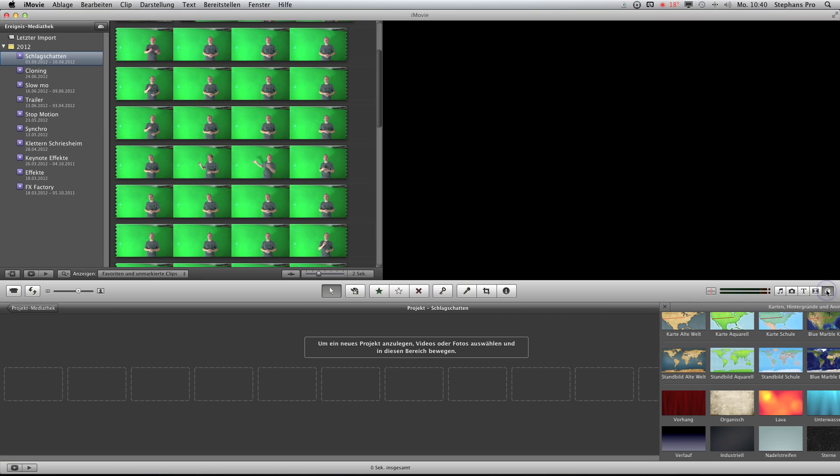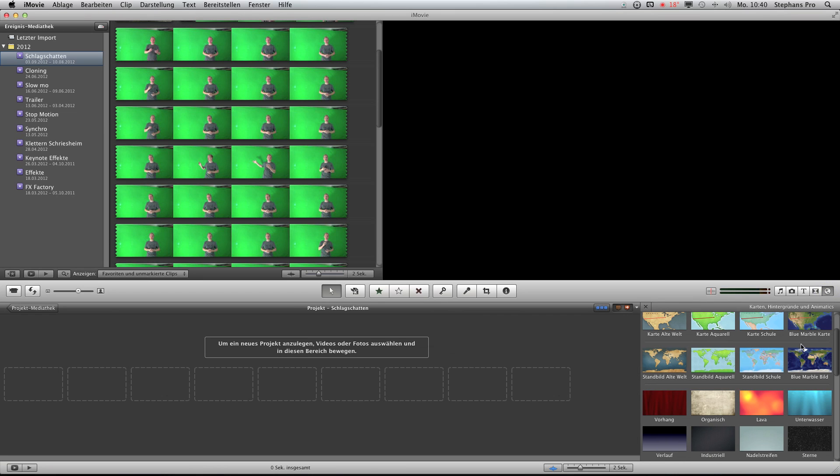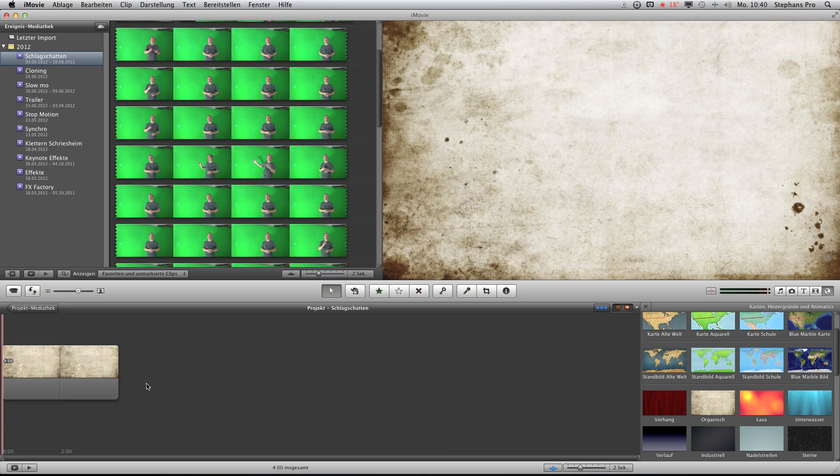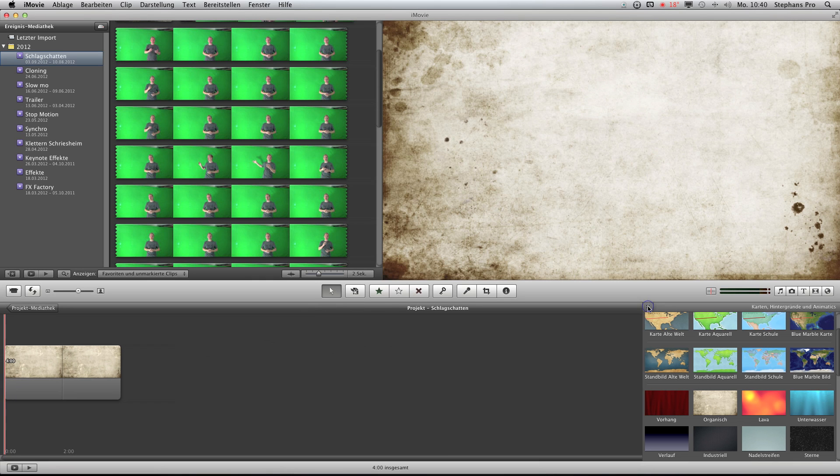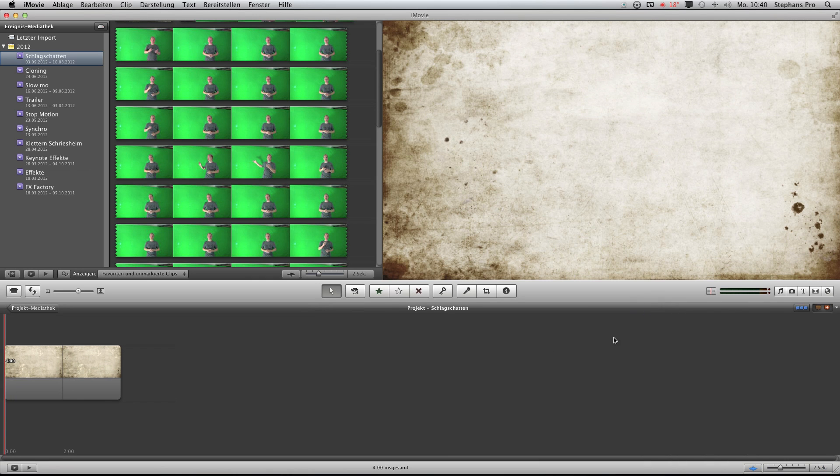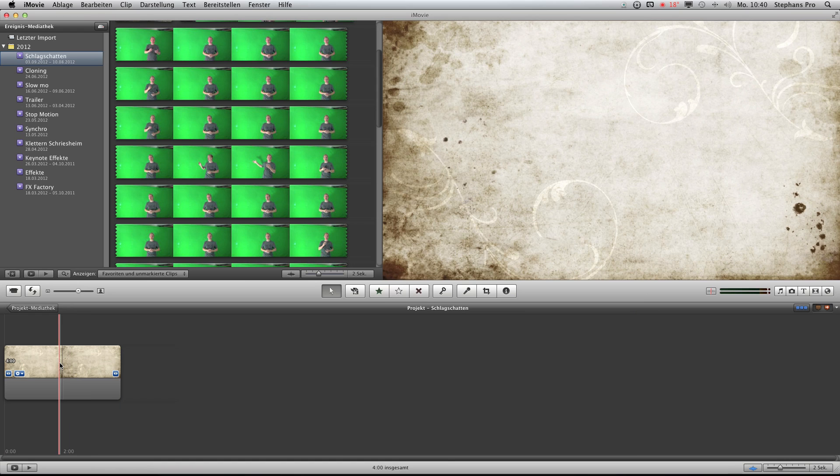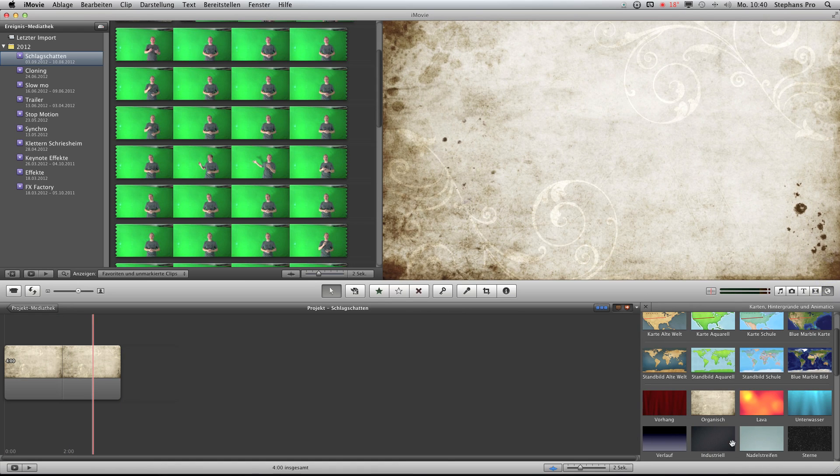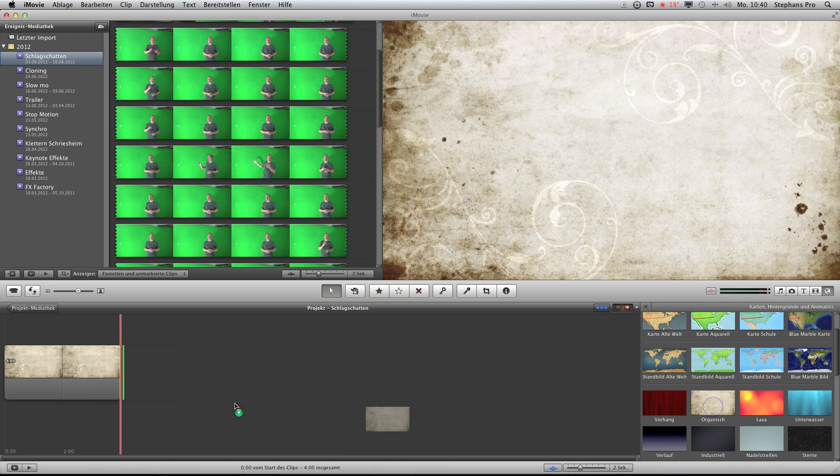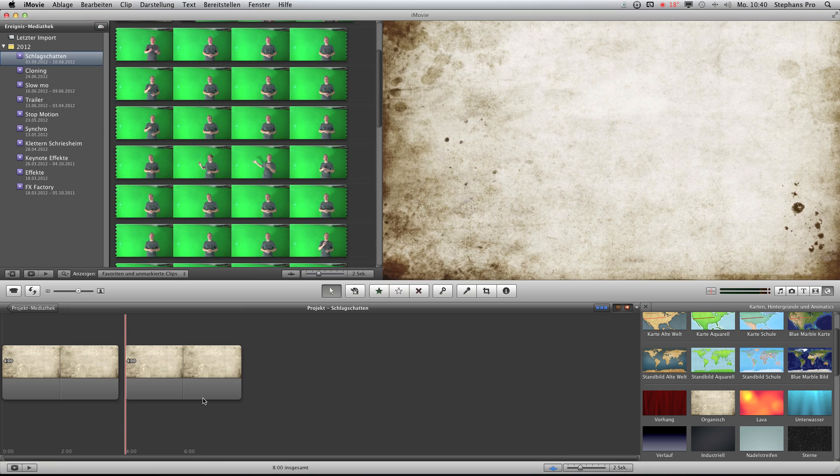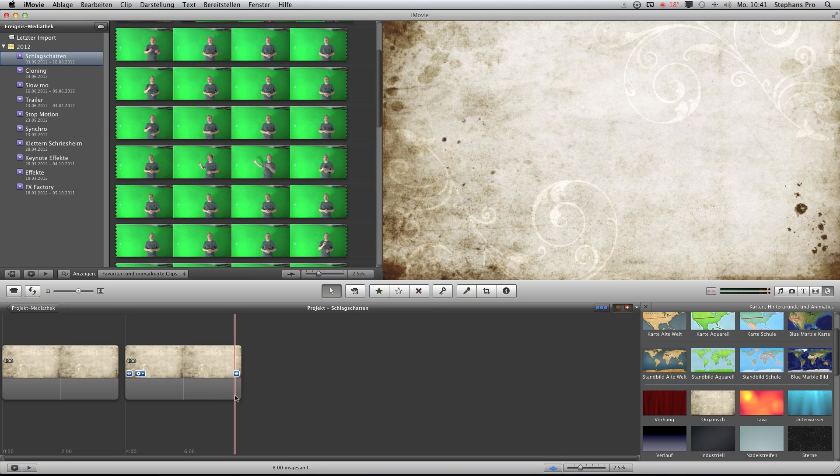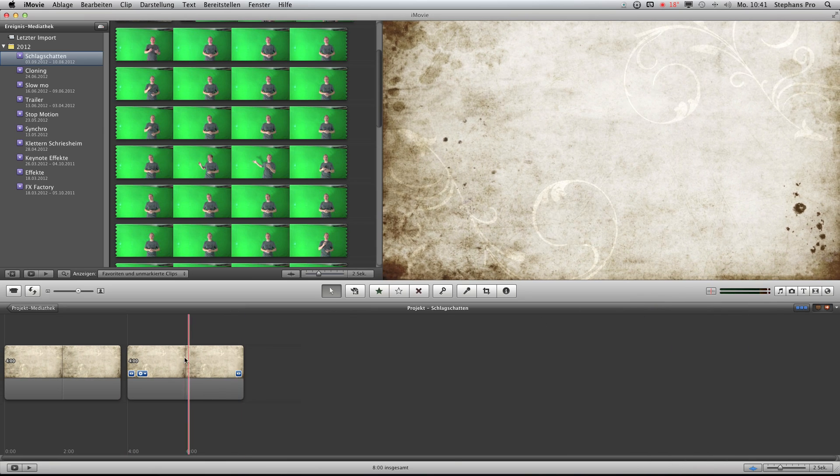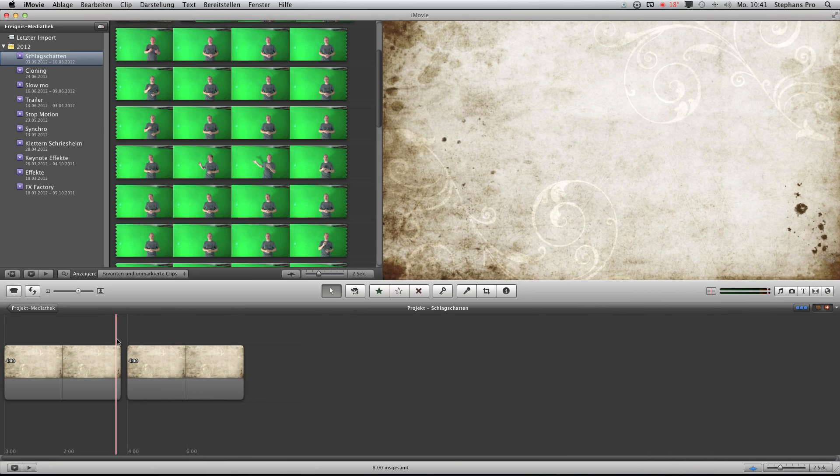Yes, here we are in iMovie. First of all we need a background. So pull the background you want to the left. And as you may recognize they are all 4 seconds long. So if you need a longer background you just drop some more of them into your timeline.